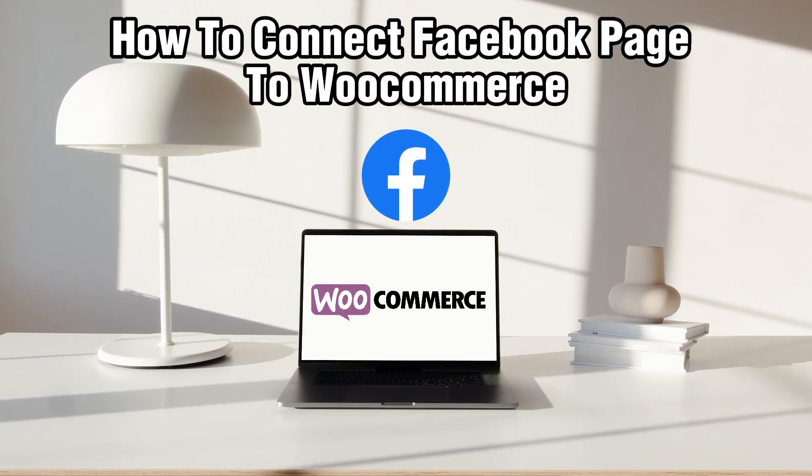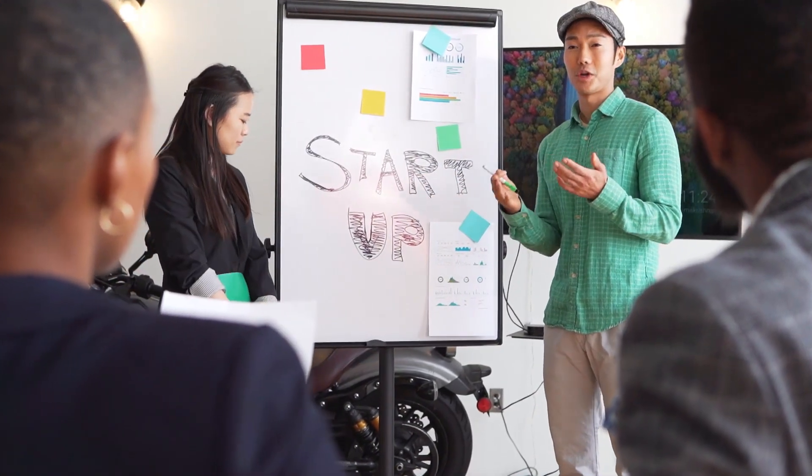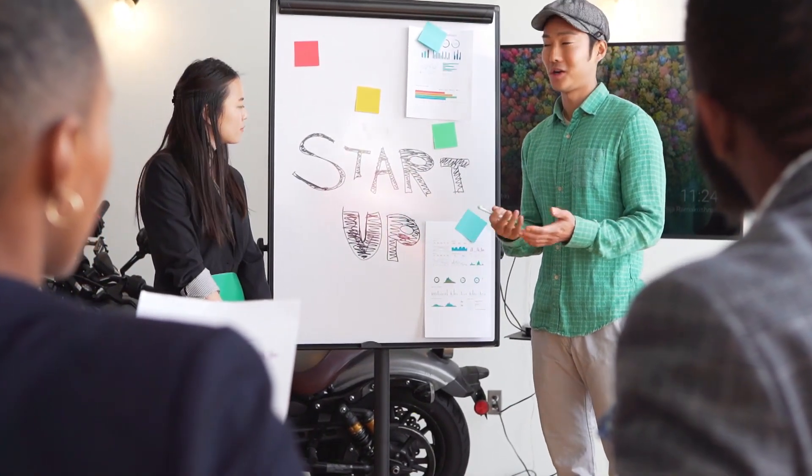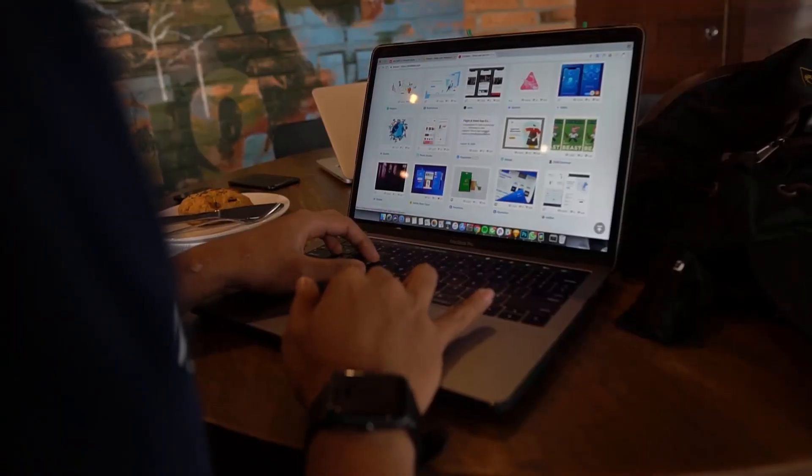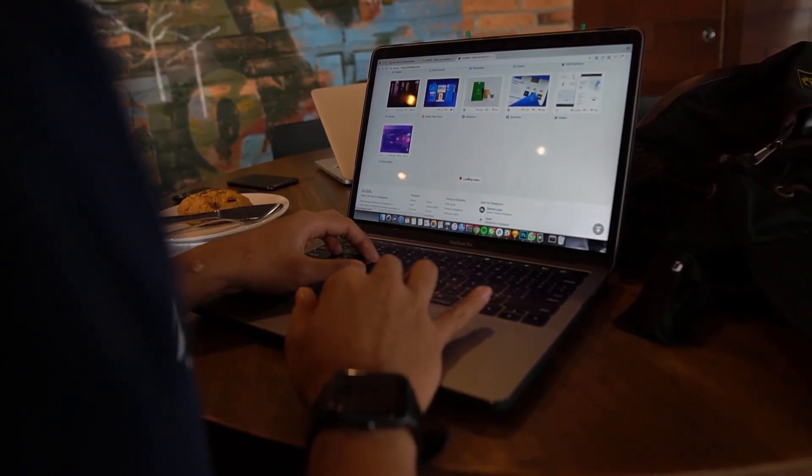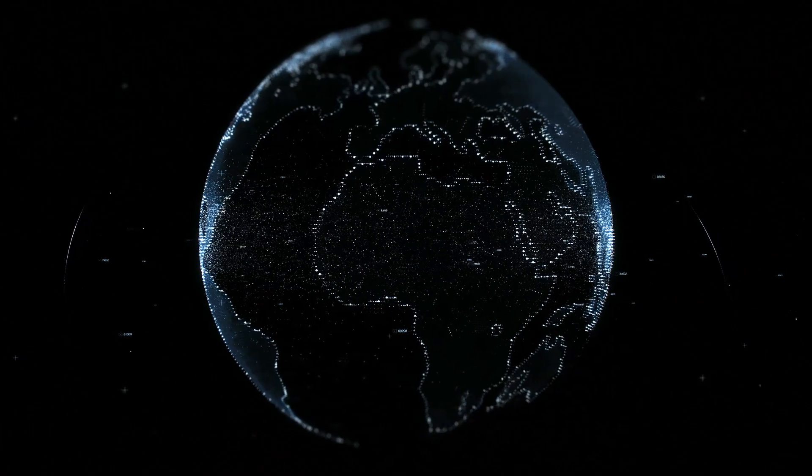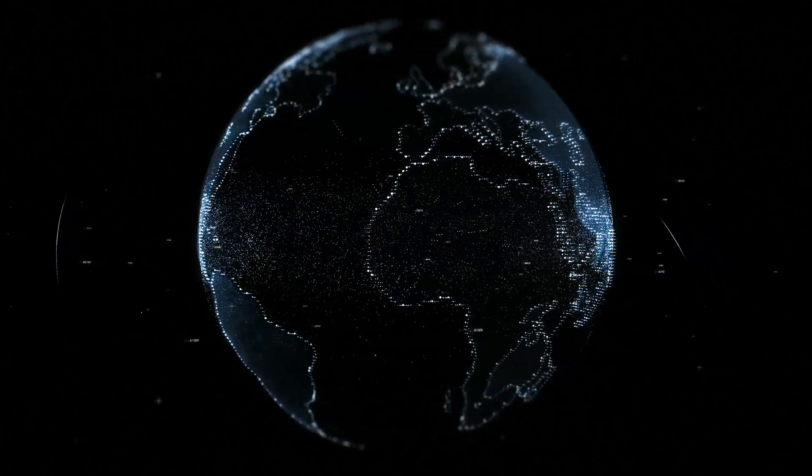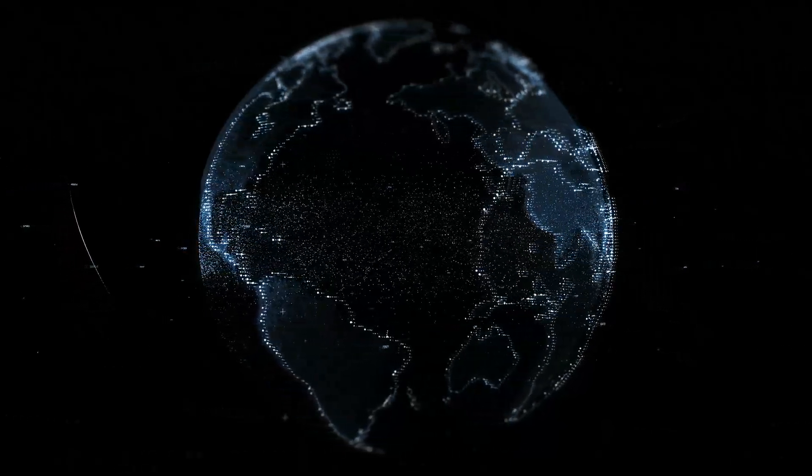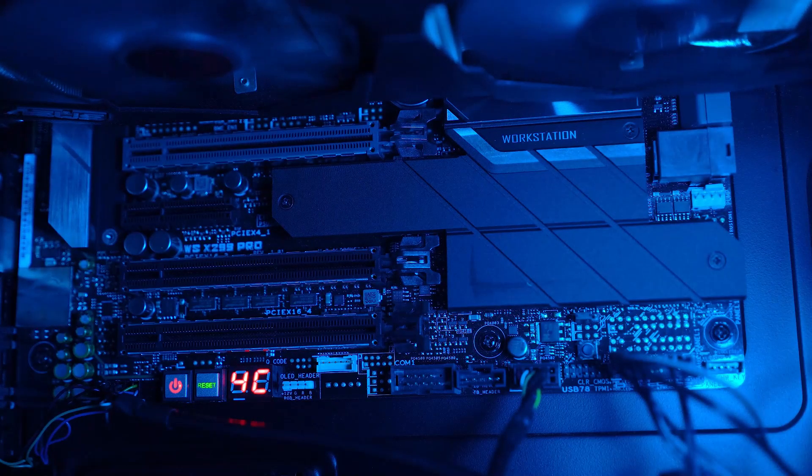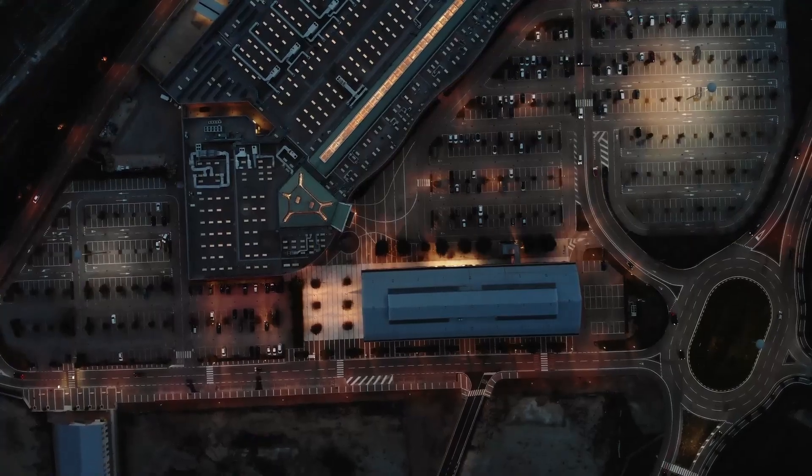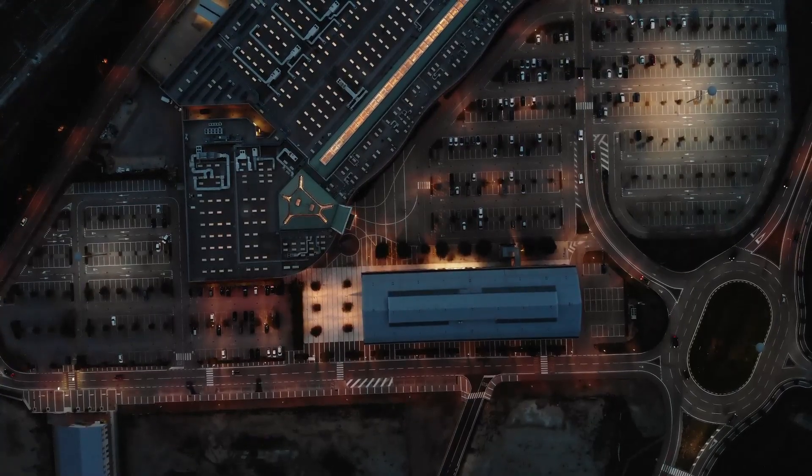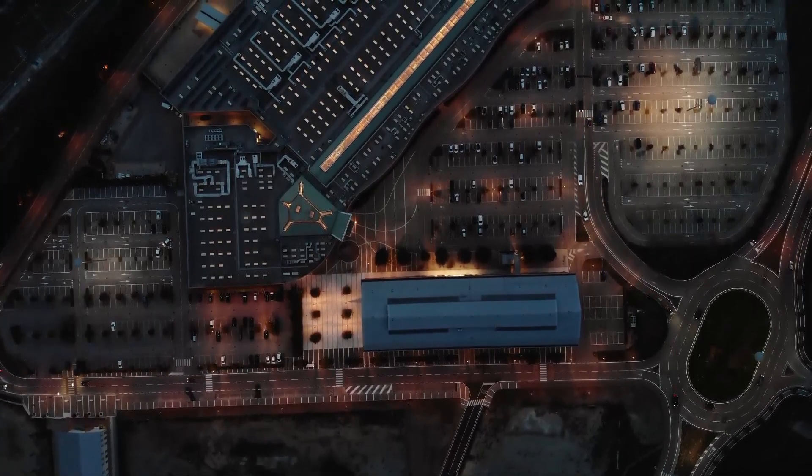We're going to explore how to utilize Facebook to enhance your WooCommerce store visibility and reach. While there isn't a direct integration between Facebook page and WooCommerce, we will delve into effective strategies to leverage Facebook for marketing your online store. Stick around to learn how to maximize your WooCommerce store presence on Facebook.